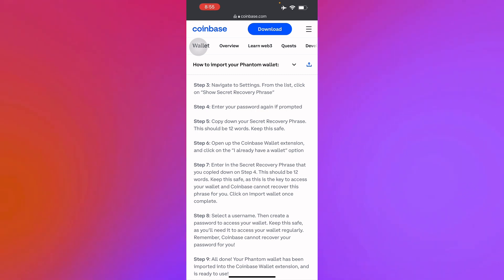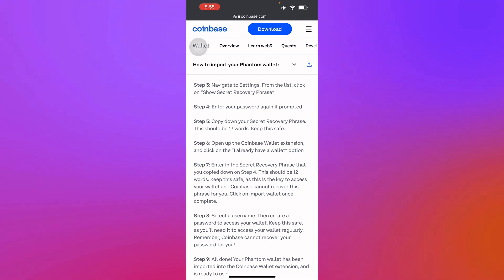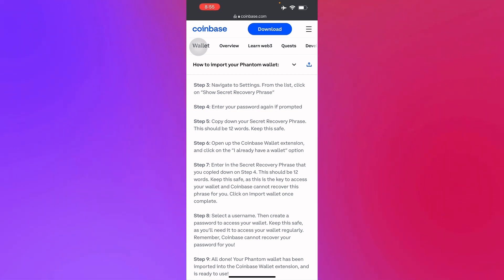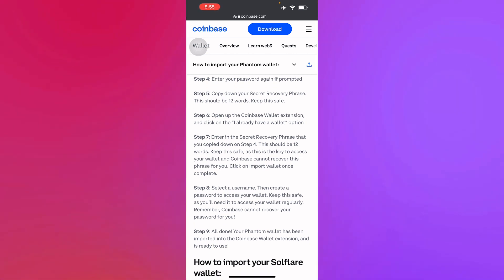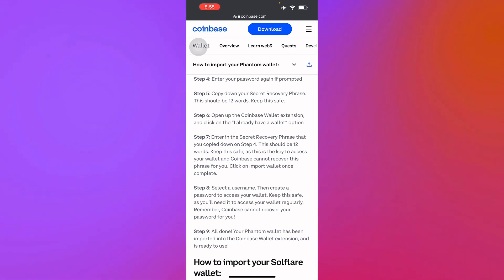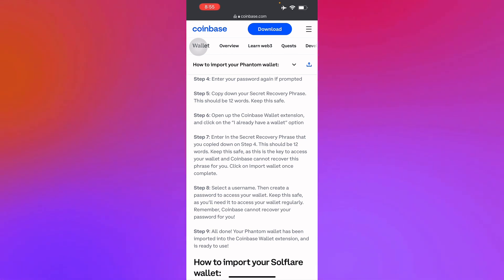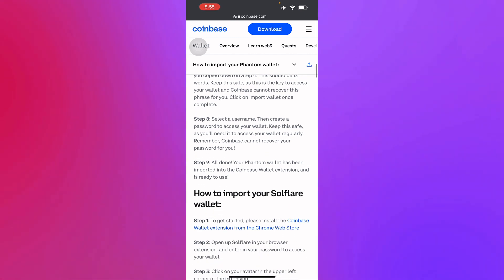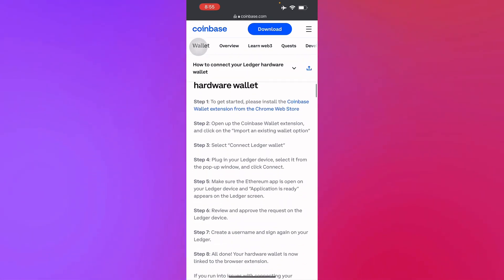In step six, open your Coinbase Wallet extension and click on 'I already have a wallet' to import your Phantom wallet. In step seven, enter the 12-word secret recovery phrase you copied. Step eight: select your username, then create a password to access your wallet and keep it safe. You also have options for a software wallet or a Ledger hardware wallet.